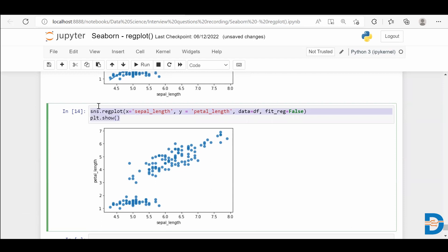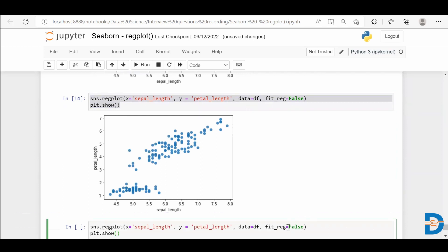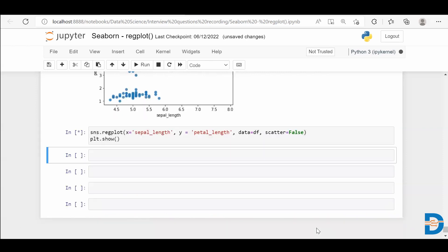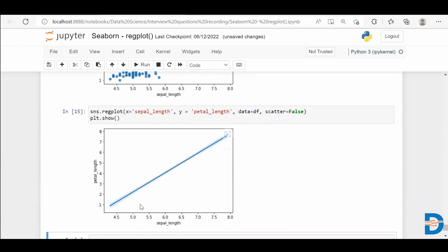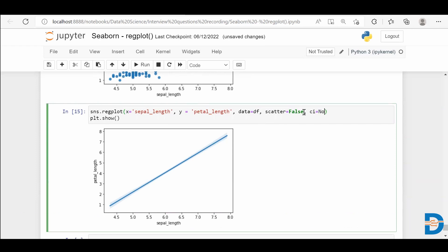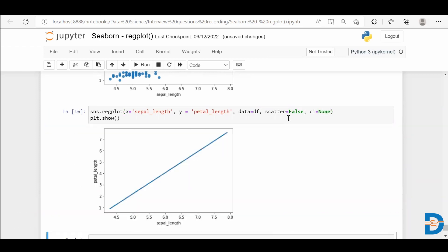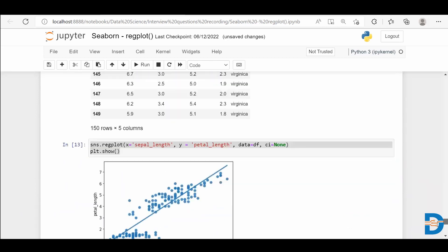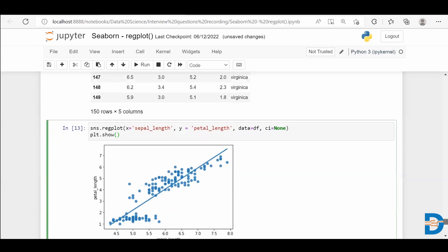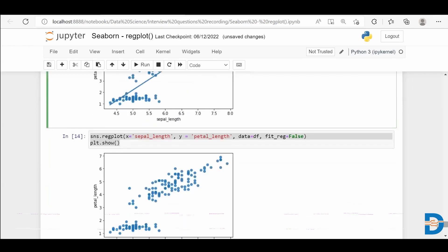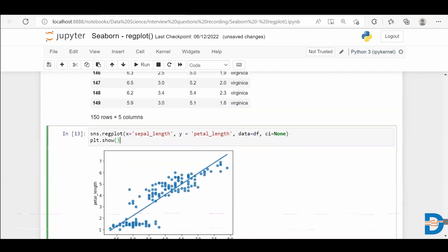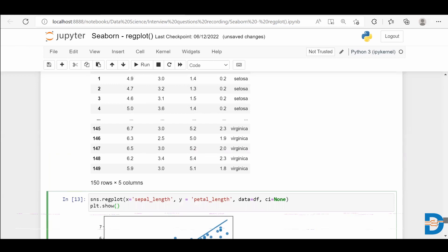If you want only the regression line, you can use the same function and set the scatter parameter to False. When you do so, you'll get only the regression line. And if you don't need the confidence interval, you can use the ci parameter and pass it as None to remove it from your plot. This is a very useful plot when you have two continuous variables and want to find the relationship between them. Reg plot stands for regression plot and is used to create a linear regression model.